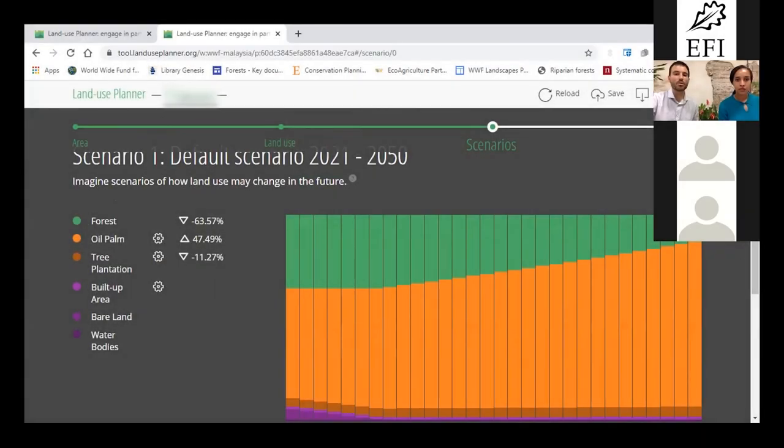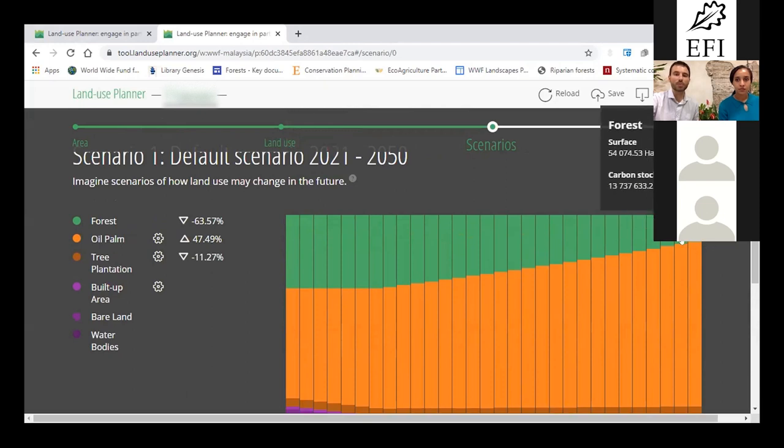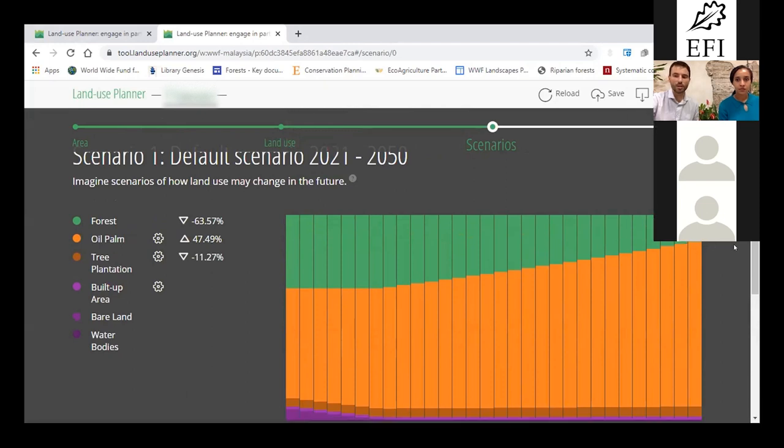We are entering step three of the land use planner, where your land uses are projected against time.